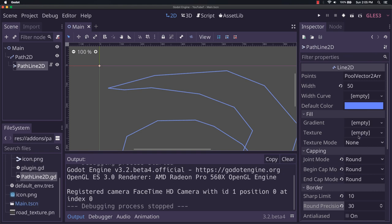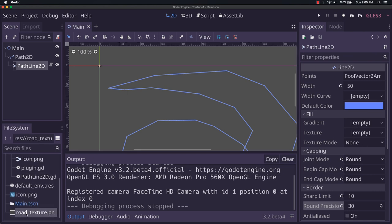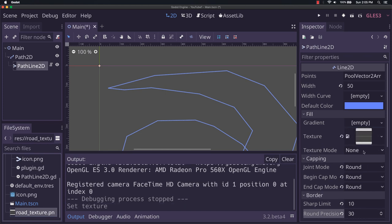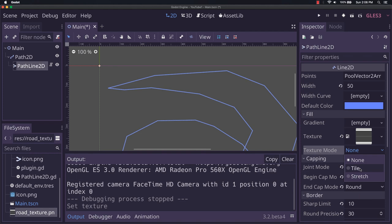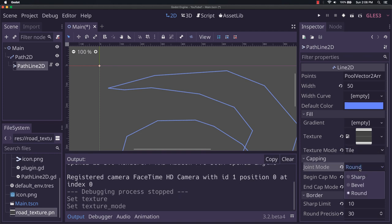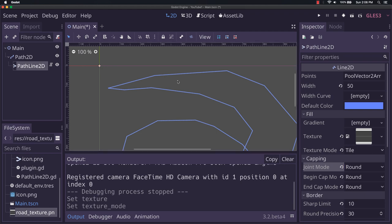Now instead of default color, for texture here, we'll go ahead and put that in. For texture mode, we want tiled. Now what that'll do is it will, instead of stretching it around the path, it will repeat it over and over, basically, as you go along, as points exist.